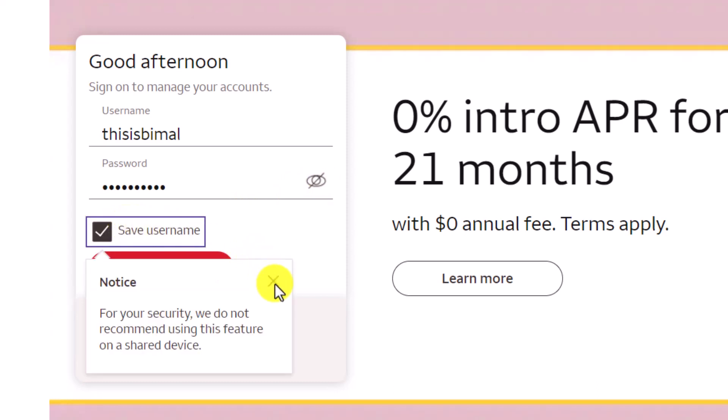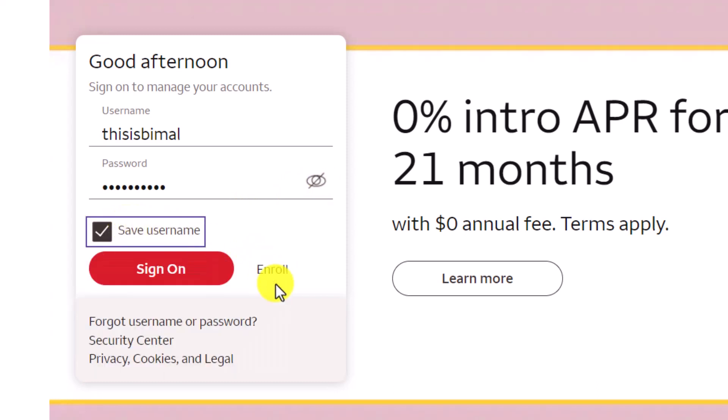As a bonus tip, if you want to save your username so that you don't have to type it again next time, just check the save username toggle, and then click on the Sign In button. Note that for this to work, you must have activated your Wells Fargo online banking.